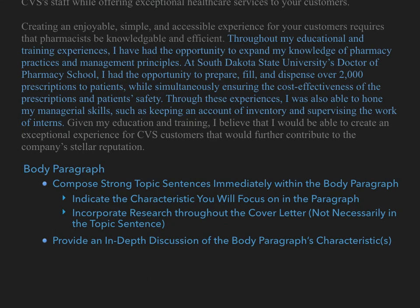Remember that company research is important — sprinkling it throughout the cover letter is an excellent way to differentiate yourself from the competition. However, the best way to distinguish yourself is to document your possession of a skill through nuanced descriptions of experiences that you have had. Here, the author has provided a detailed account: 'Throughout my educational and training experiences, I have had the opportunity to expand my knowledge of pharmacy practices and management principles. At South Dakota State University's Doctor of Pharmacy School, I had the opportunity to prepare, fill, and dispense over 2,000 prescriptions to patients, while simultaneously ensuring the cost-effectiveness of the prescriptions and patients' safety. Through these experiences, I was able to hone my managerial skills such as keeping an account of inventory and supervising the work of interns.' It is important to remember that while the resume provides a breadth of experiences, the cover letter should provide an in-depth look at one characteristic. We should work on thoroughly documenting any experiences that have led us to the development of this specific skill.